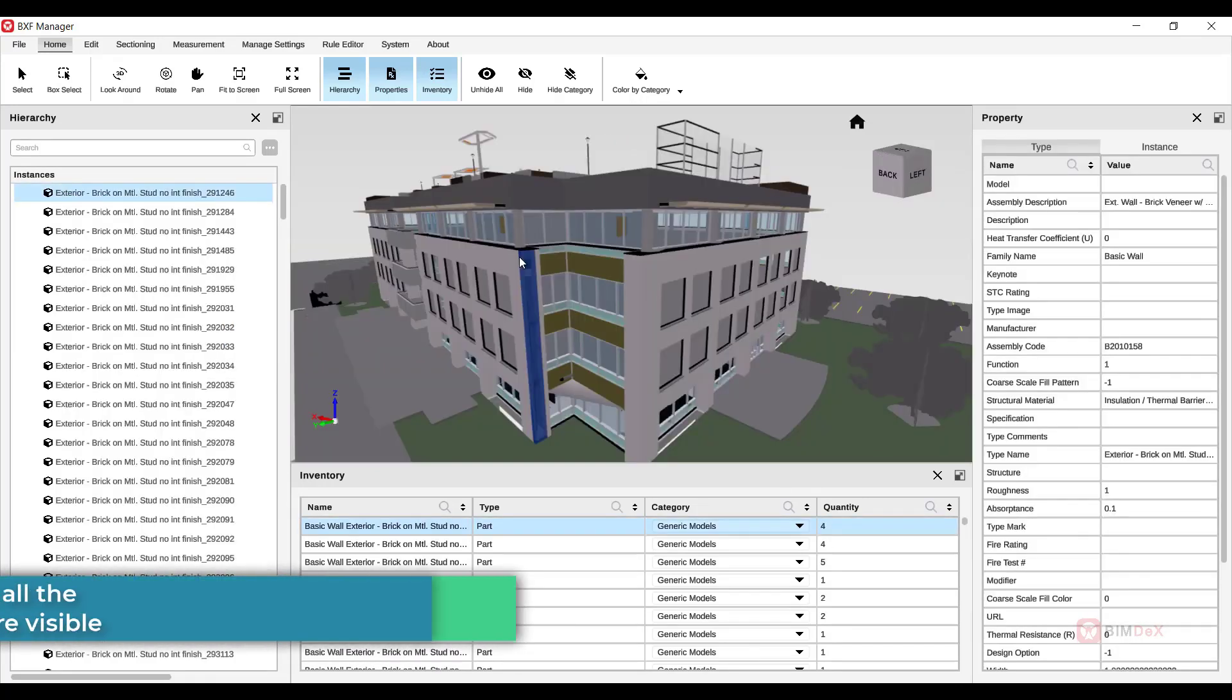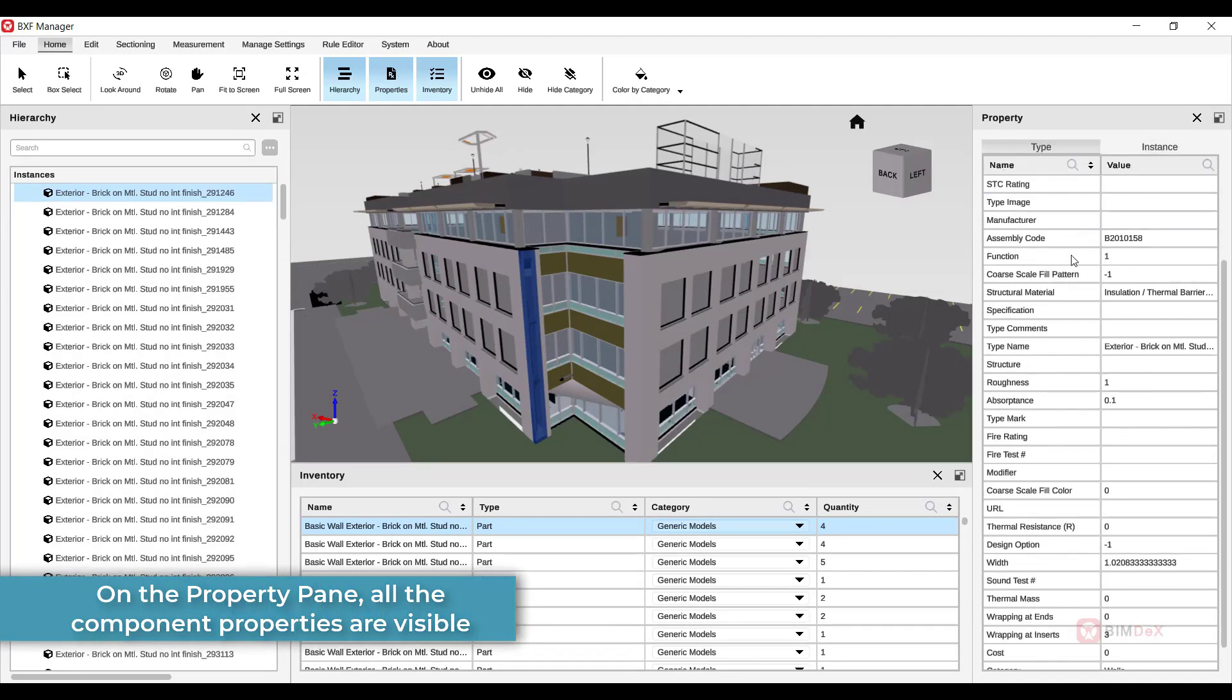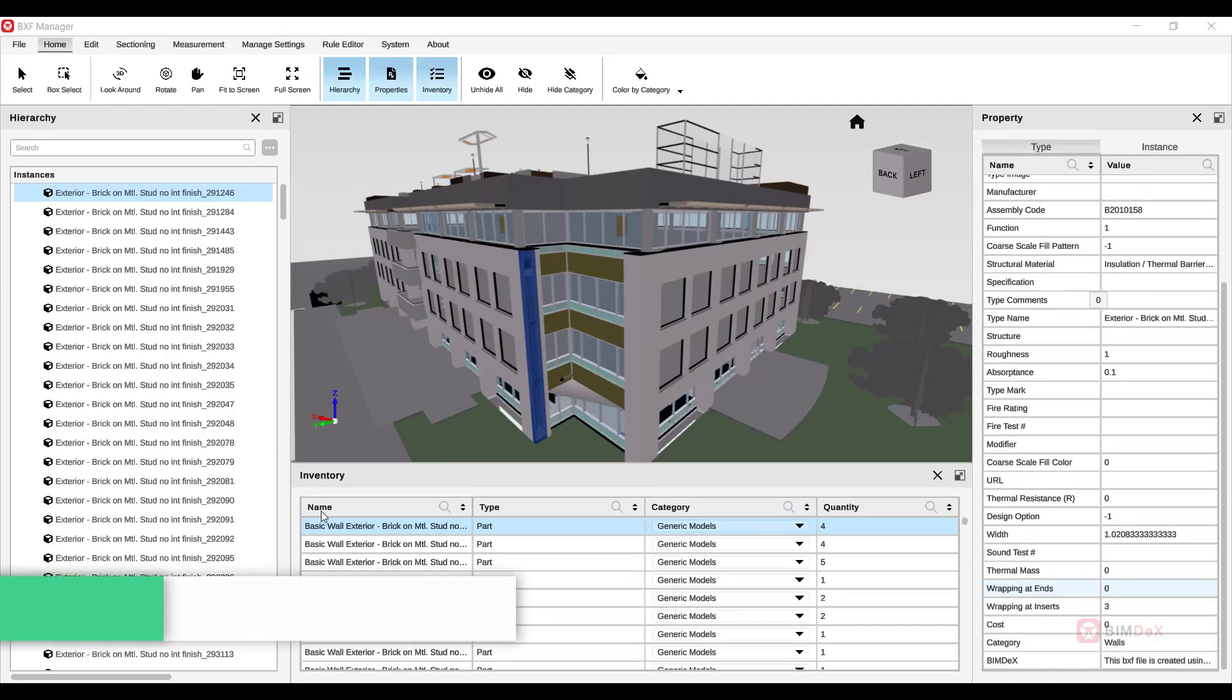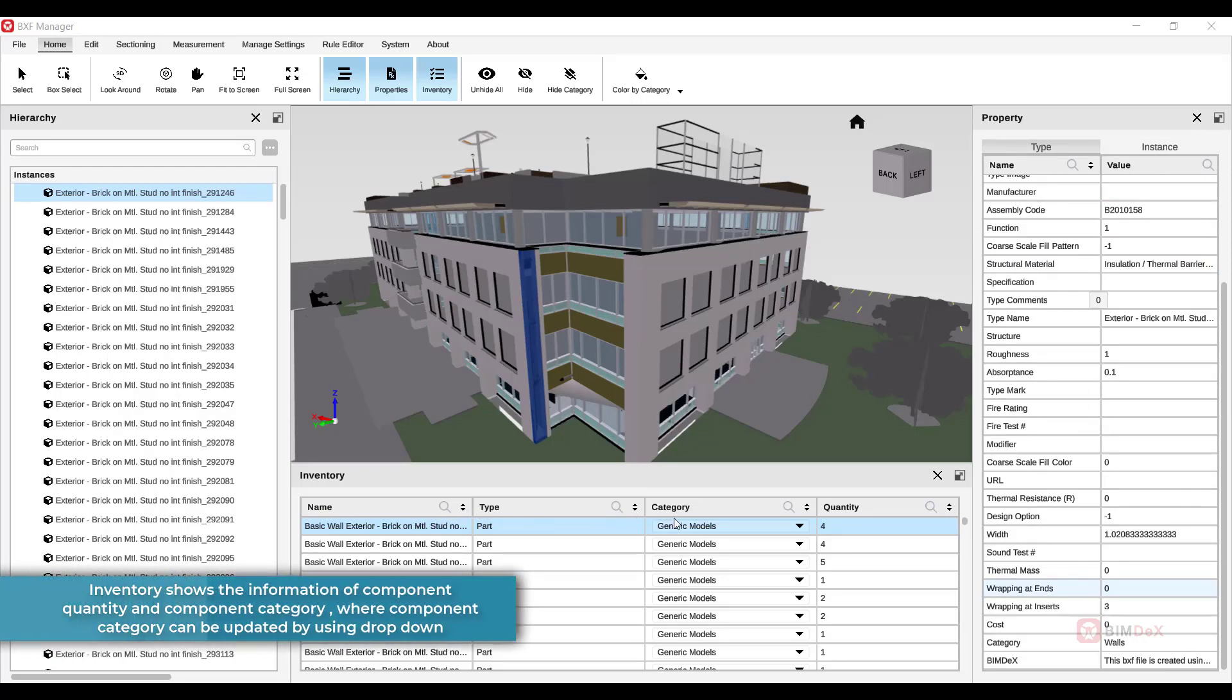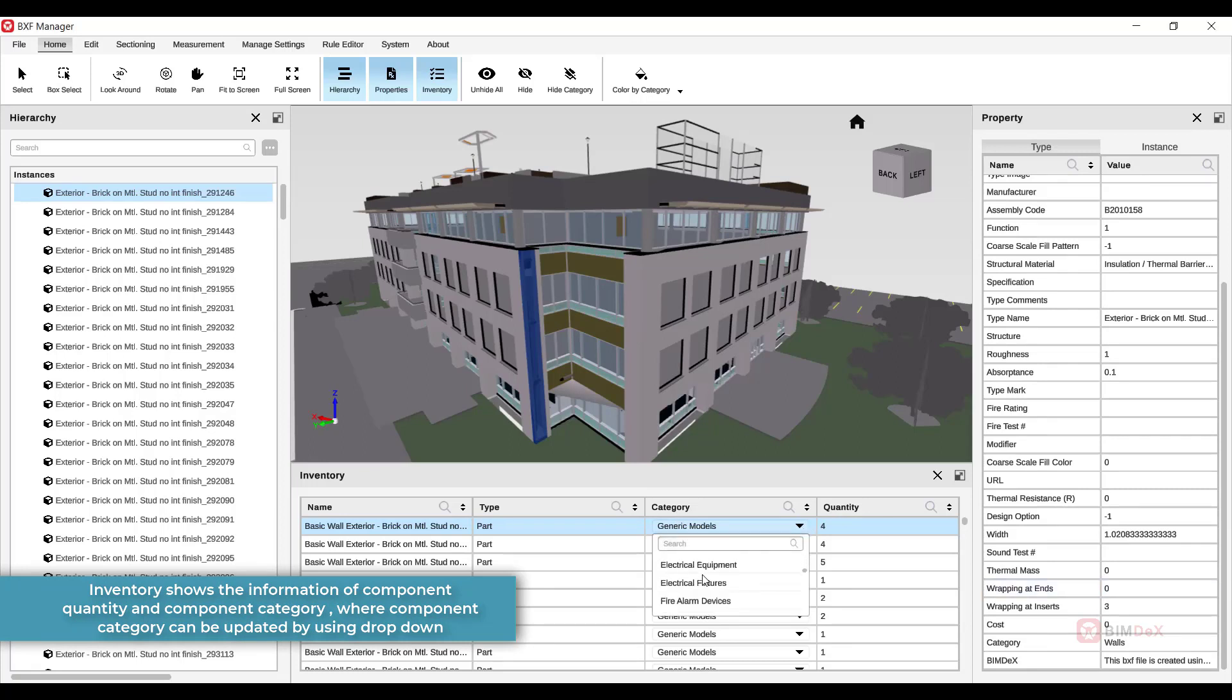On the property pane, you'll find all the component properties displayed for easy access. In the inventory section, you can view component quantity and category information. Update the component category using the drop-down menu.